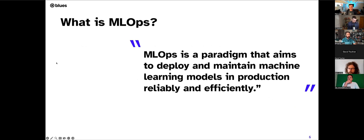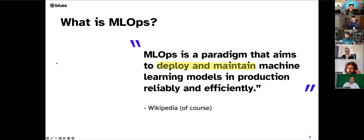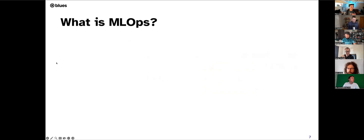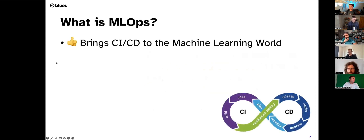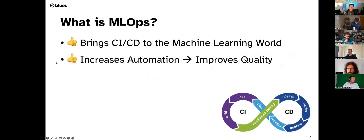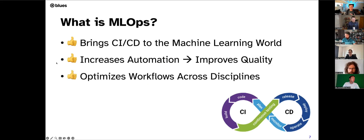Continuing with the what: ML Ops is a paradigm that aims to deploy and maintain machine learning models in production reliably and efficiently. What I love about this quote is how it also speaks to the struggles we encounter with embedded solutions — struggling to deploy and maintain solutions in a reliable and efficient manner. From a technical, hands-on perspective, ML Ops brings continuous integration and continuous deployment capabilities to the ML world, increased automation, better tools, and hopefully improved communication and collaboration across different disciplines like the product team, development team, and QA team.